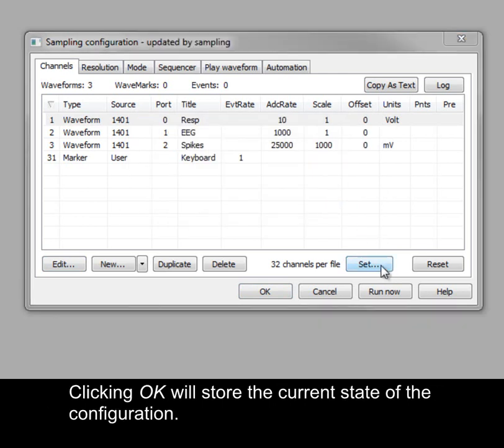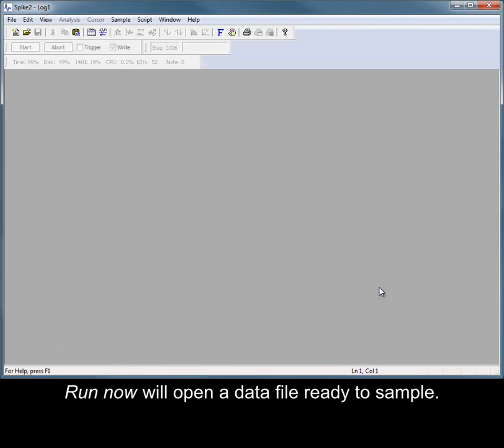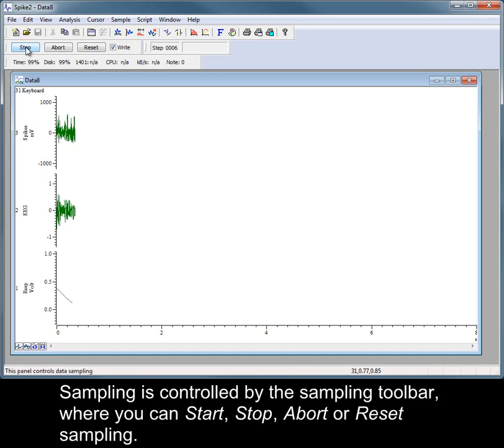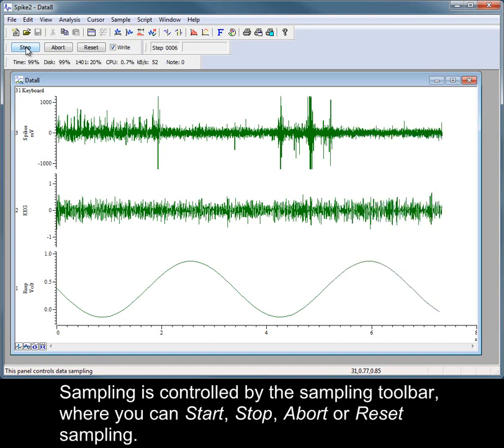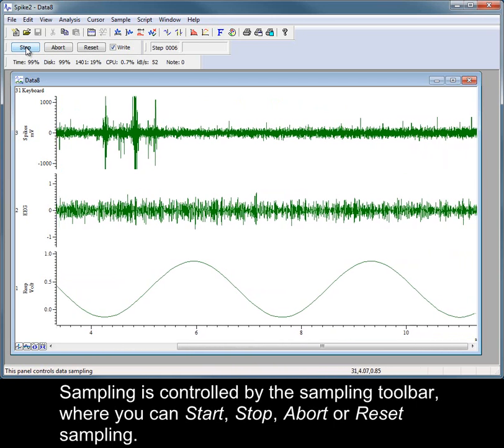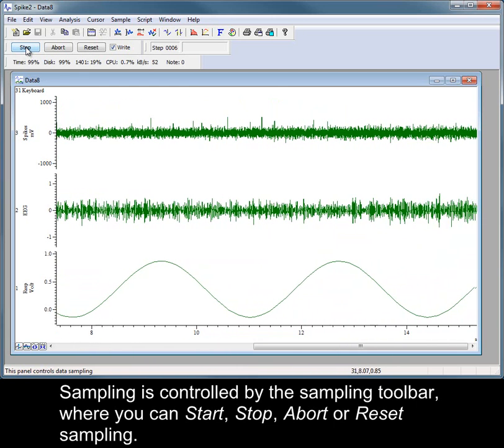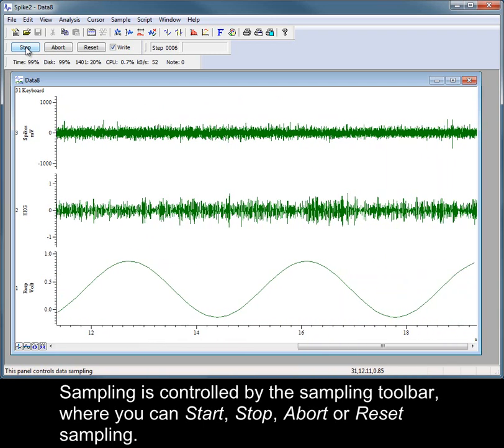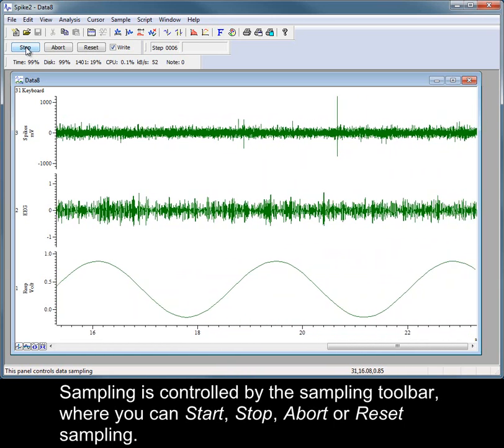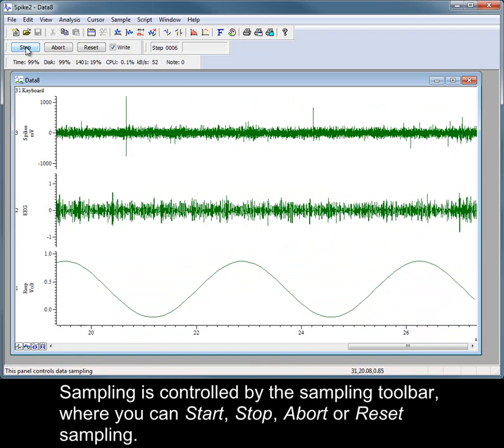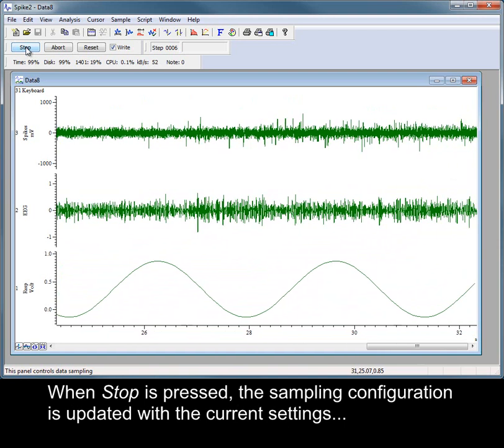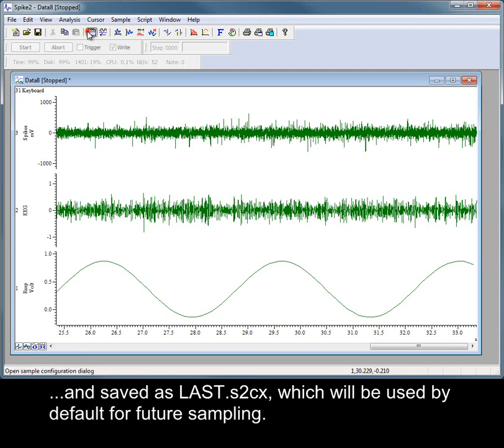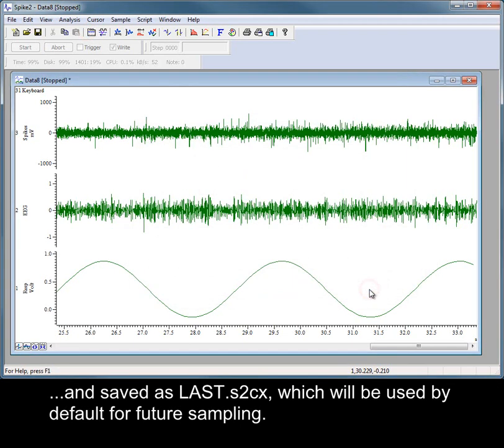Clicking OK will store the current state of the configuration. Run Now will open a data file ready to sample. Sampling is controlled by the sampling toolbar, where you can start, stop, abort or reset sampling. When the stop is pressed, the sampling configuration is updated with the current settings and saved as last.s2cx, which will be used by default for future sampling.